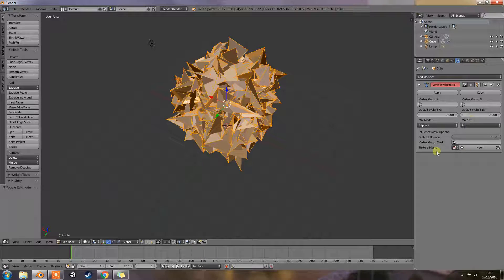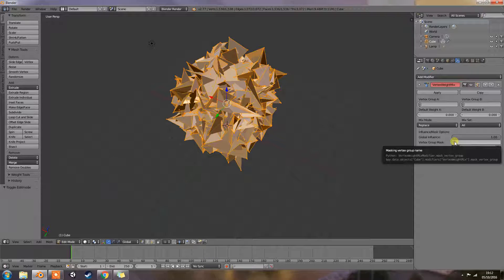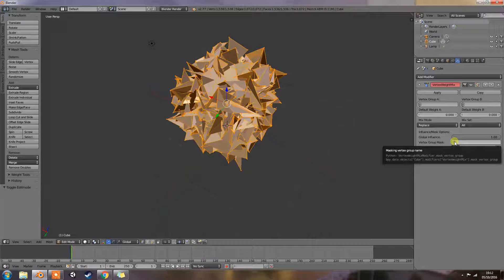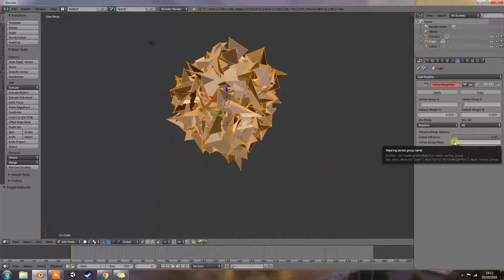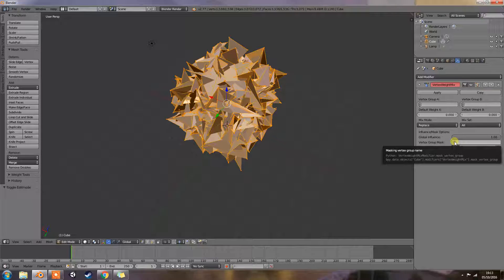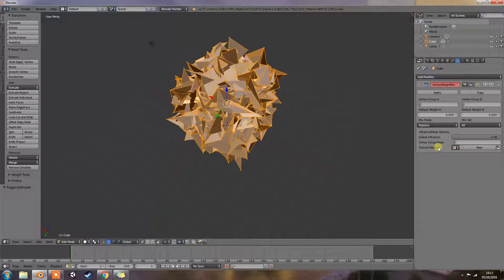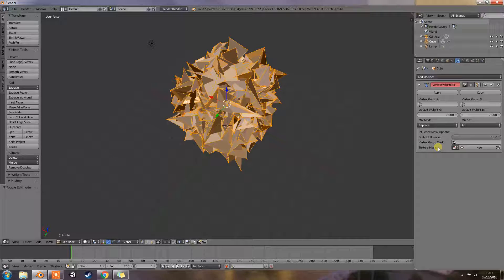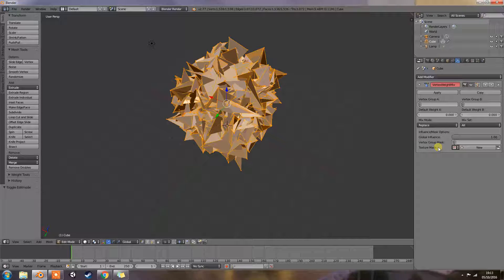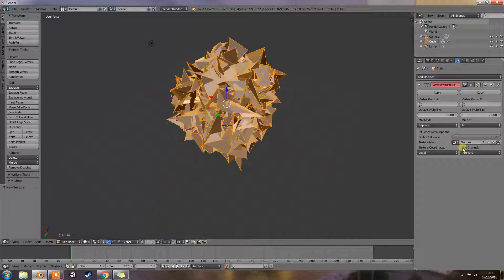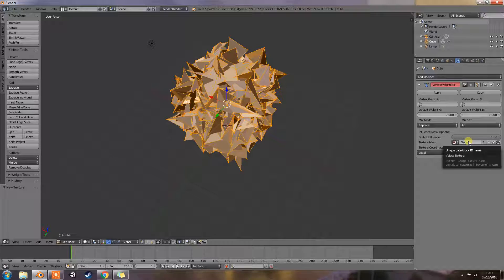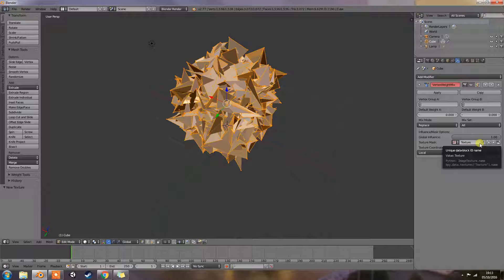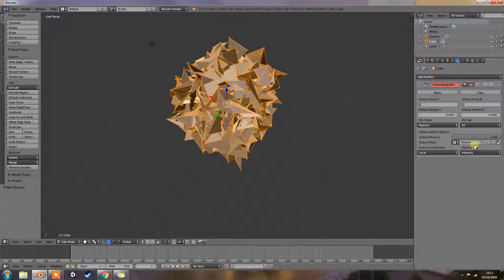Then we have vertex group mask, an additional vertex group whose weight will be multiplied with the global influence value for each vertex. If a vertex is not in the masking vertex group, its weight will not be affected. Then we have our texture mask, an additional texture whose values will be multiplied with the global influence value for each vertex. This is a standard texture data block control. When set, it reveals other settings. That's just adding a little texture. It's not going to do anything because we haven't got any texture loaded.